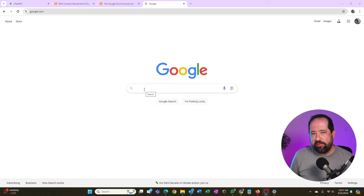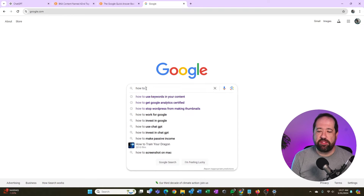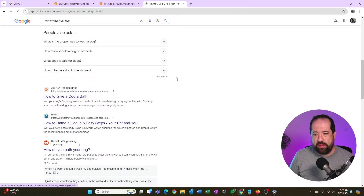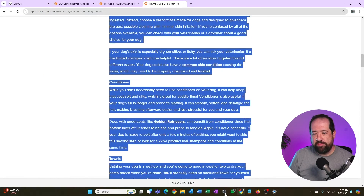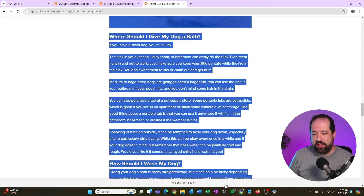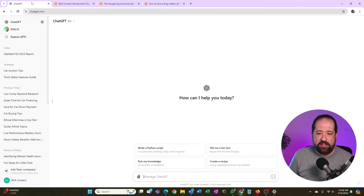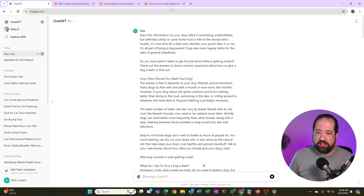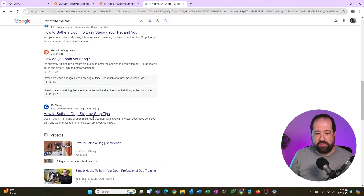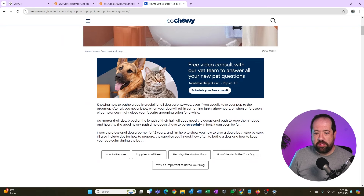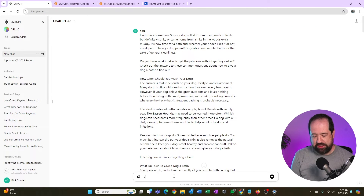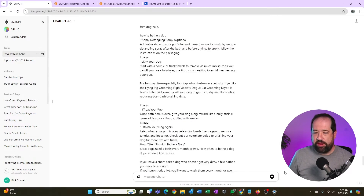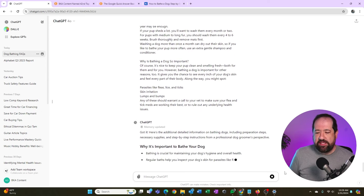I'm going to do something a bit more fun — like how to wash your dog. I'll type that into Google and grab a couple of pieces of content. I'll take the first one, 'How to give a dog a bath,' copy it with Control C (or Command C on a Mac), and paste it into ChatGPT saying 'learn this information:' then hit enter. While it's learning that, I'll go back to Google and feed it another piece about how to bathe a dog, copy that, and say 'also learn this information' and paste it in.